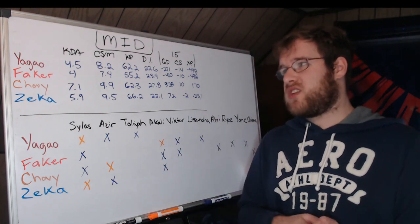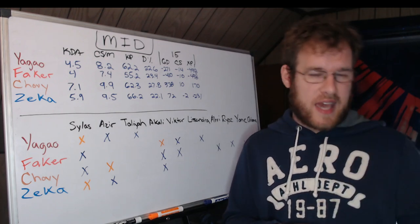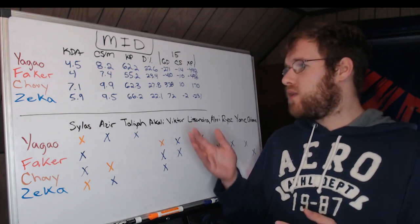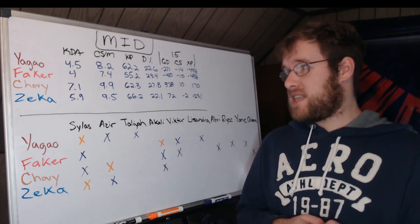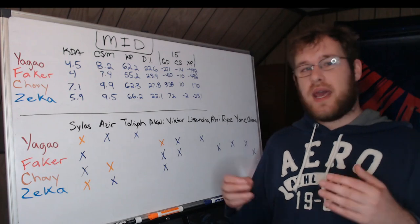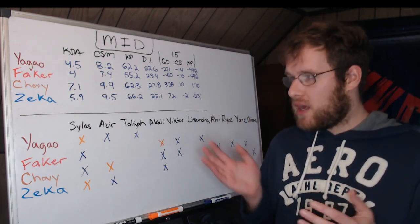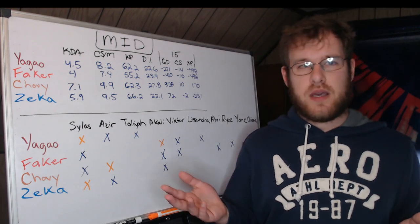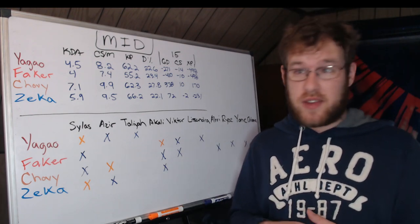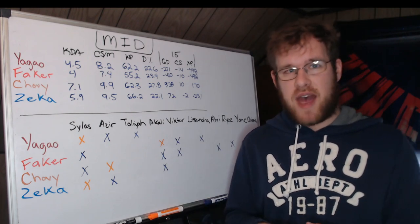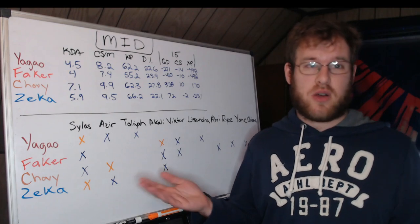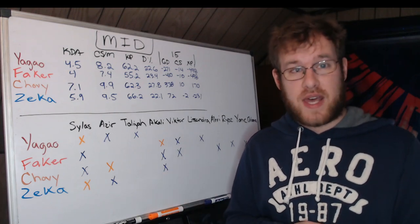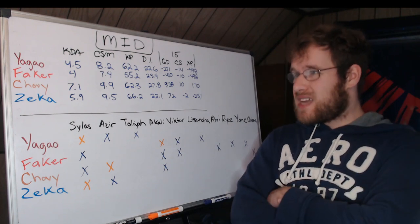Somebody that sticks out in that category obviously is Chovy at 27.8 damage percentage. So Zeka has a higher KP but the lowest damage percentage, and Chovy has the highest at 27.8. He's got 4.4 percent higher than Faker. If Zeka's in the most fights, how's he dealing the least amount of damage, especially when Kingen and Pyosik aren't dealing damage? This pretty much says it's Deft and Beryl, which we saw a lot of Heimerdinger out of Beryl. He's dealing more damage than your average support ever has, probably 15 to 20 percent more than maybe Pyosik.